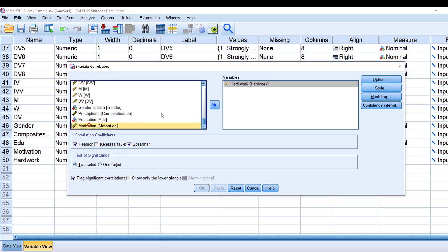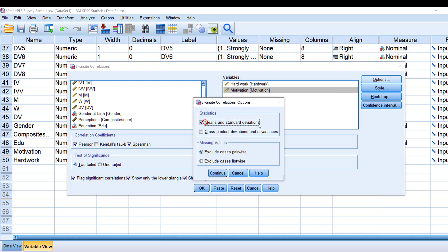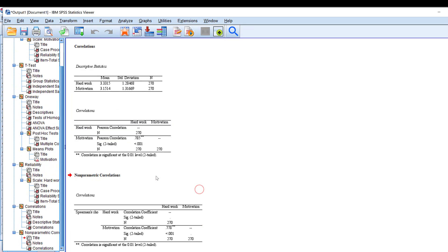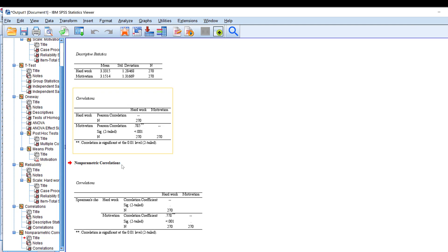I select both Pearson and Spearman correlations. If the relationship is directional, I choose one-tailed; otherwise, two-tailed. Under Options, I choose means and standard deviations, then click OK. The output shows a statistically significant strong positive correlation of 78.5% between motivation and hard work, meaning the more motivated respondents are, the more likely they will work hard. Pearson is the parametric test, and Spearman is the non-parametric equivalent.